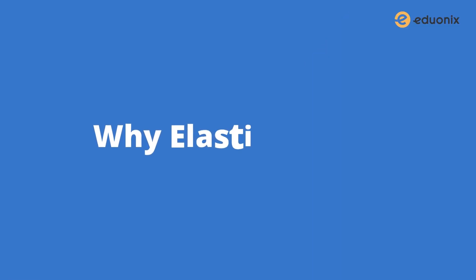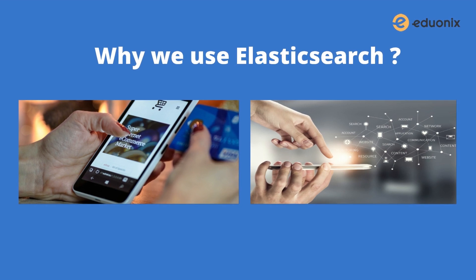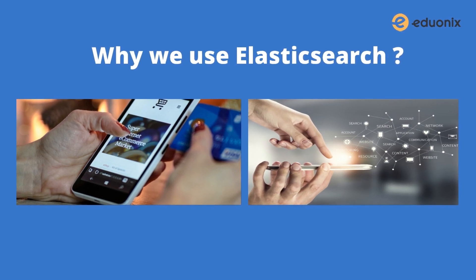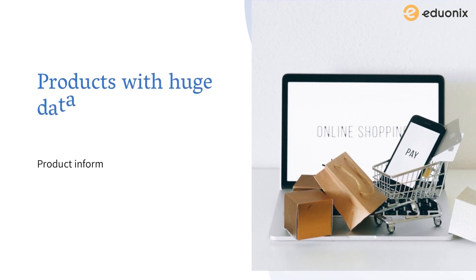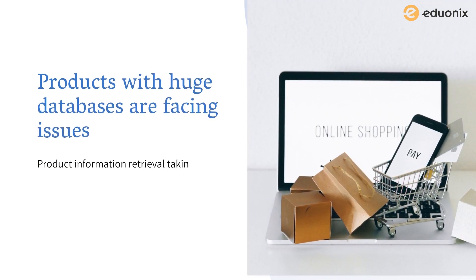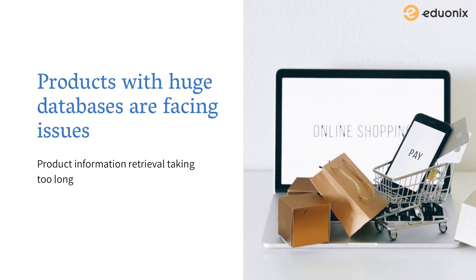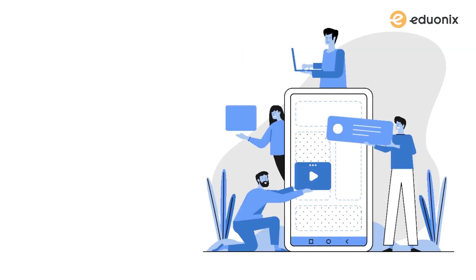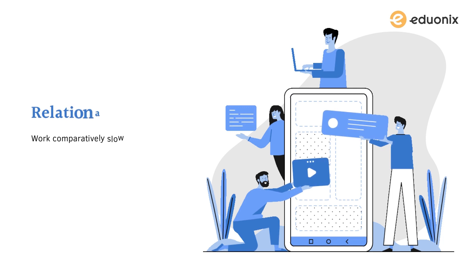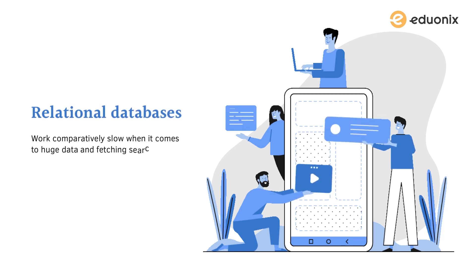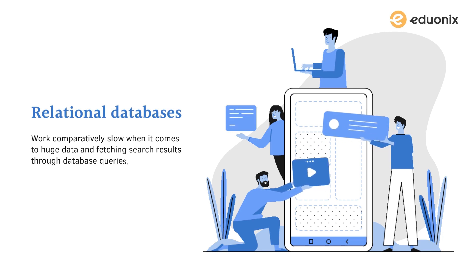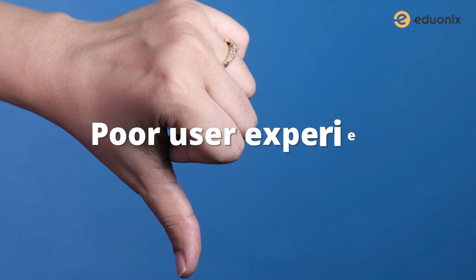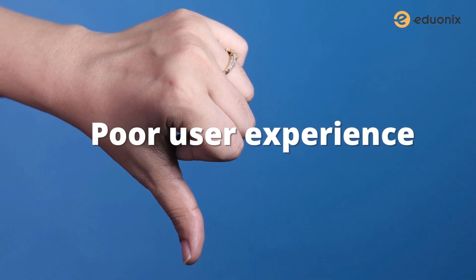Here's the point: why do we need Elasticsearch? Don't we have existing solutions for all these use cases? We have solutions, but products that involve search engines with huge databases are facing issues including product information retrieval taking too long. The reason is relational databases work comparatively slow when it comes to huge data and fetching search results through database queries. This leads to poor user experience and turns off potential customers.